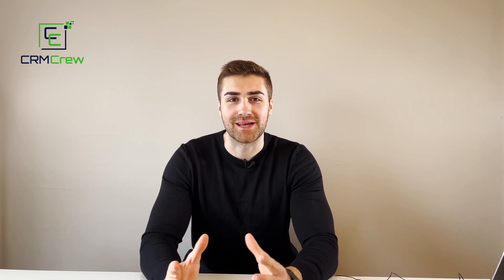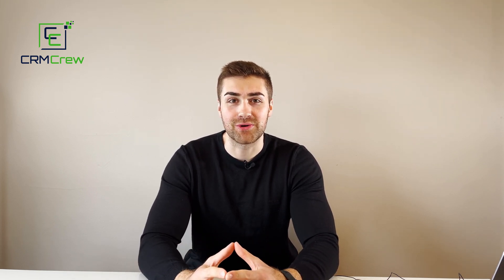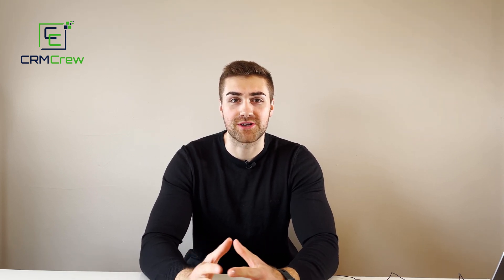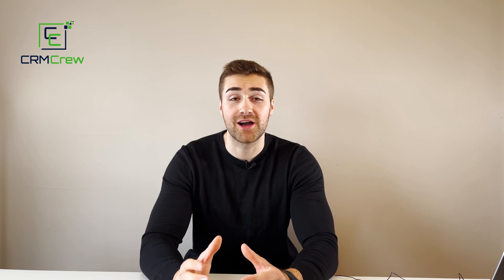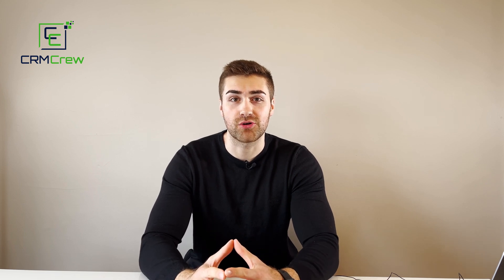Welcome CRM Crew, my name is Nick and in today's quick tutorial I'm going to be demonstrating how to add files to boards in monday.com.